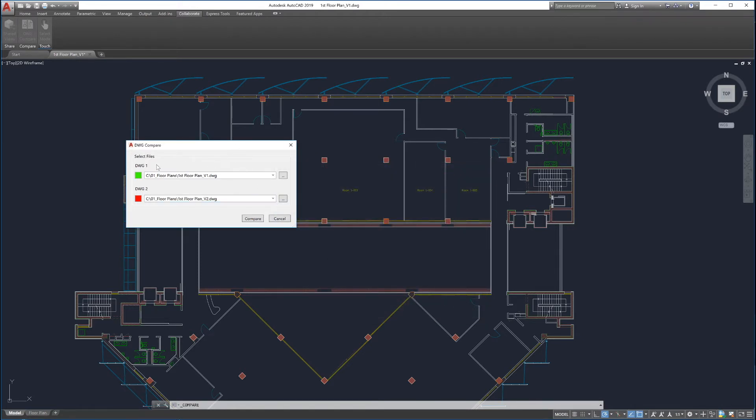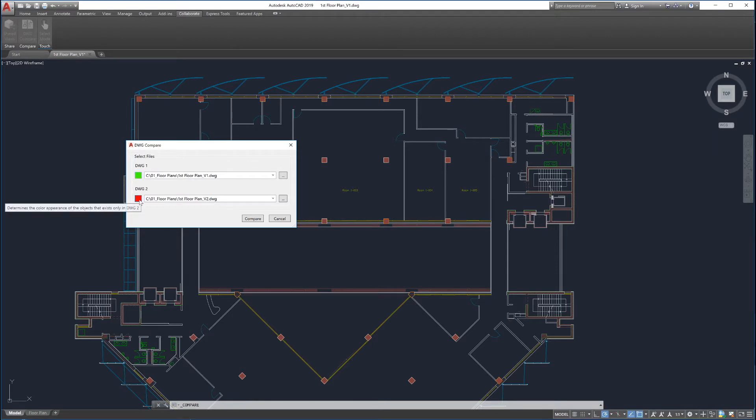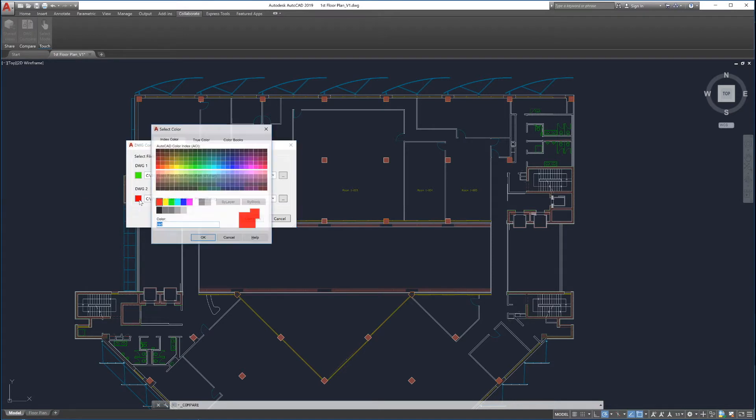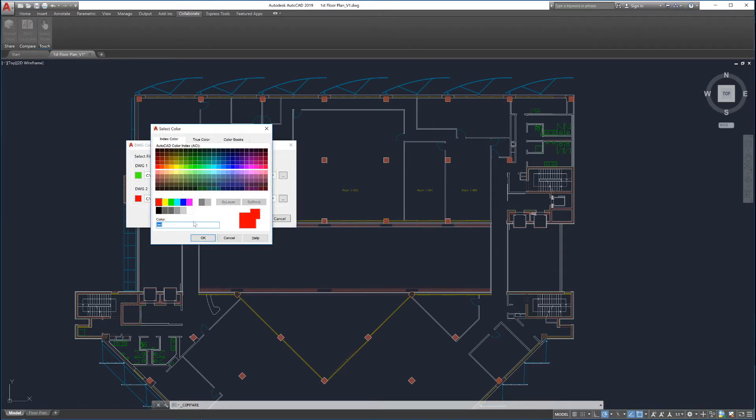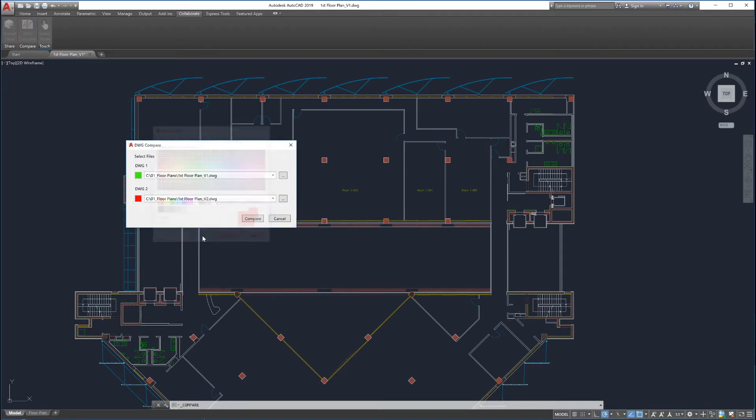Drawing Compare will highlight the changes in your first drawing in green and the second drawing in red. These colors can be customized before or after the comparison is launched.